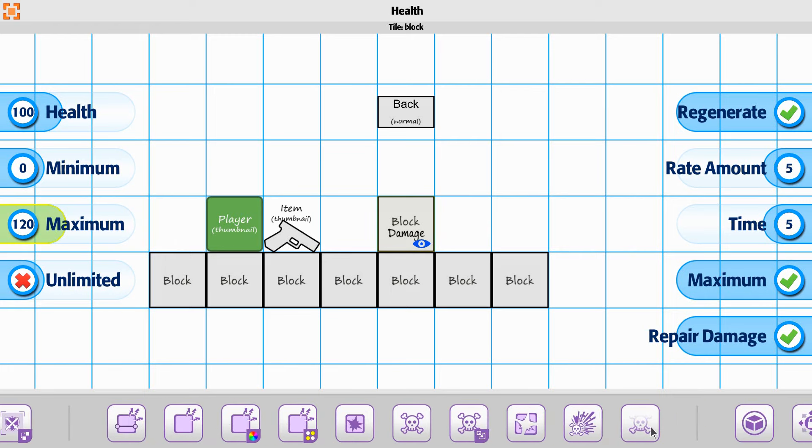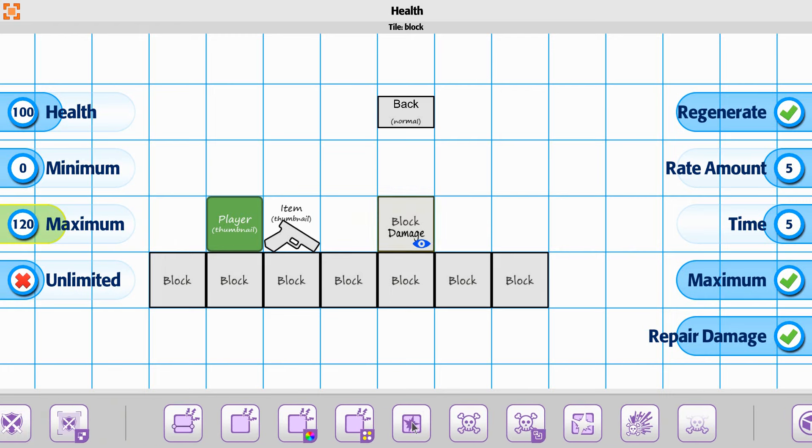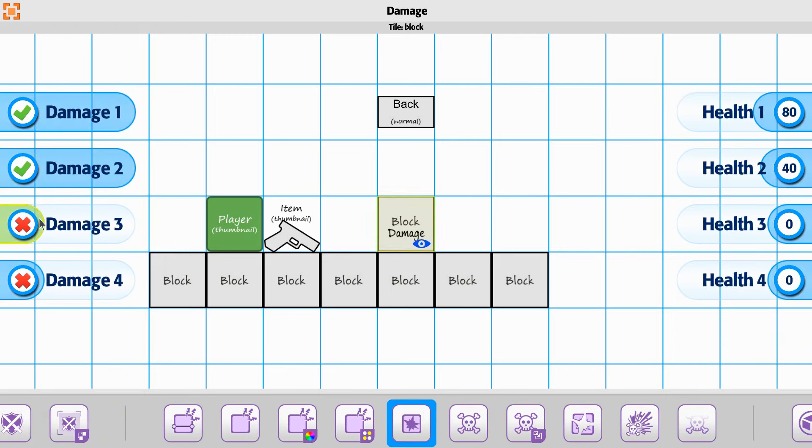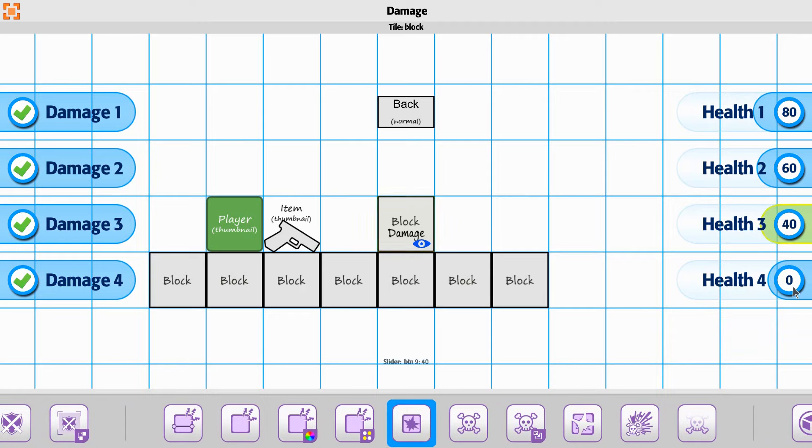Just so we can see all the state changes for it, I'm going to go back to my damage state, turn on 3 and 4. And we'll take this back up to 60. We'll do this one at 40 and 20. There we go.